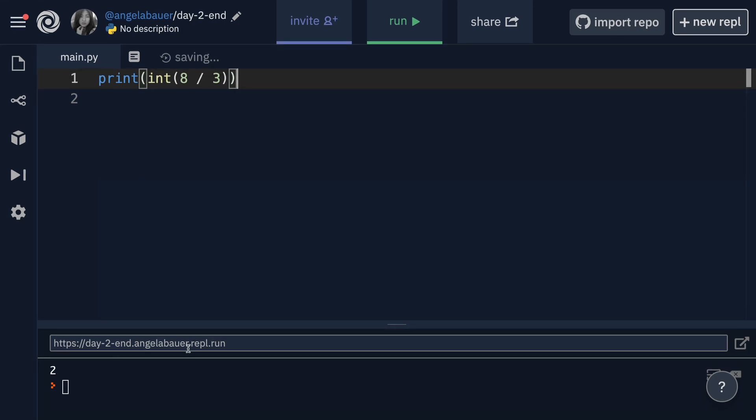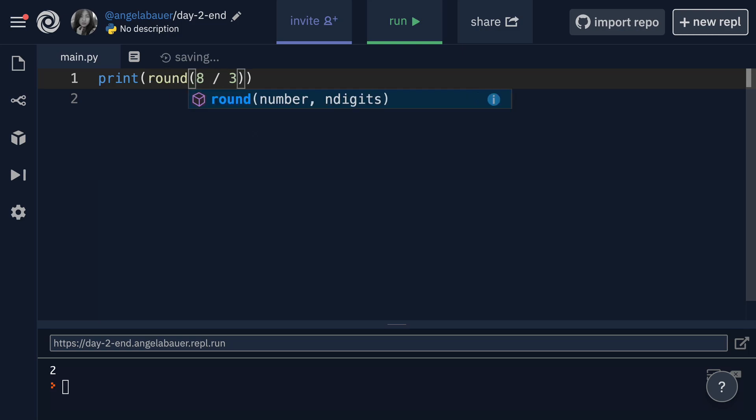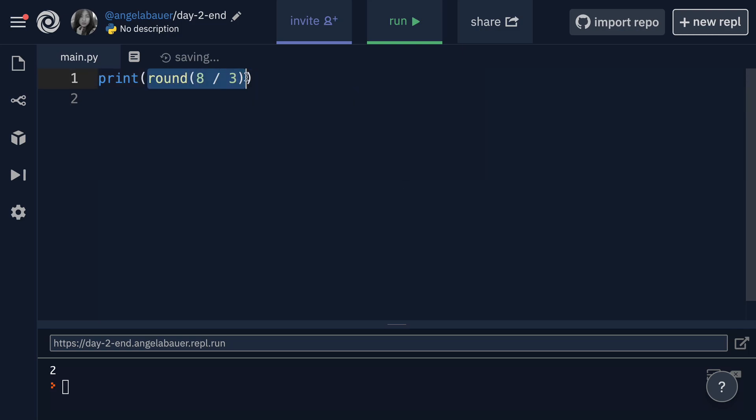So if it's 2.5, it would go to three. If it's 2.4, it would go down to two. Now in Python, it's super easy to round numbers. All you have to do is to use the round function like this. If we write round eight divided by three, then it's going to round it into a whole number. And you'll see that instead of two, we actually get three now because 2.6 recurring becomes three.